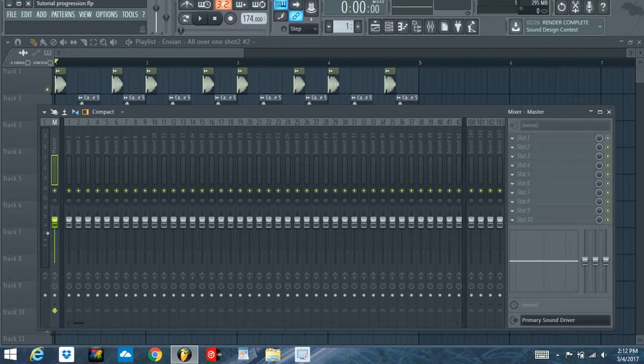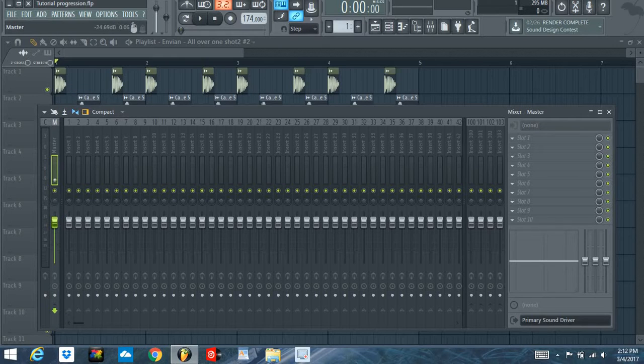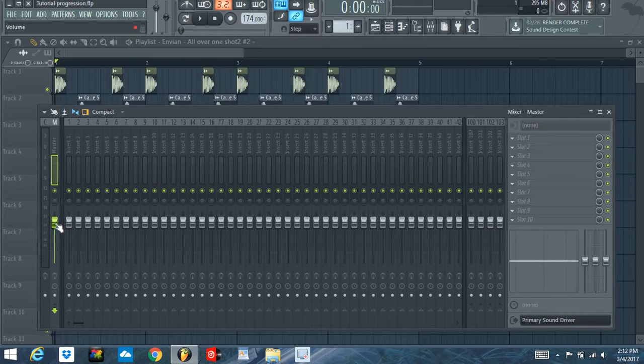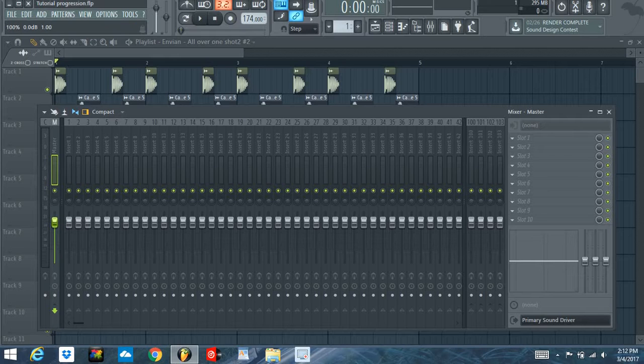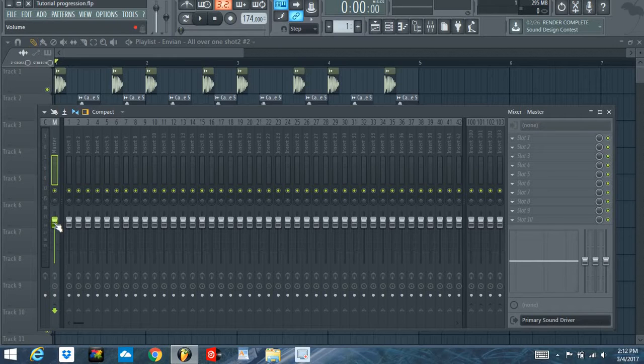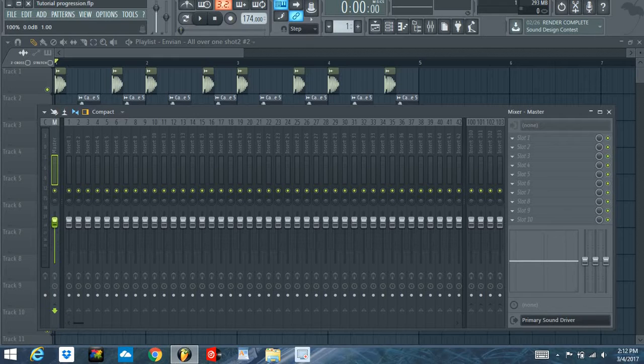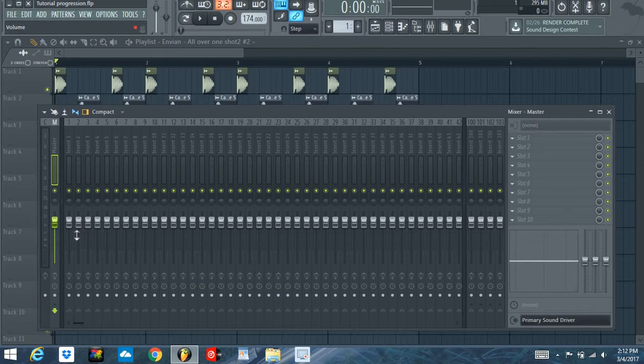And one big thing to remember is, when you're producing your track, your master channel should always stay at 100, or in this case, yeah, it is 100. Zero decibels, though. Up here you can see, at the top, it'll tell you if it's 100, how many decibels it's down, or up, positive or negative.